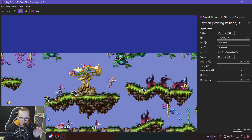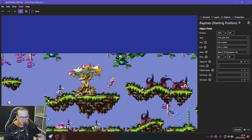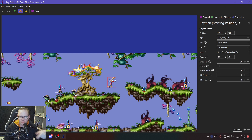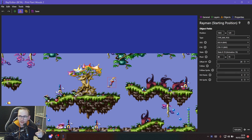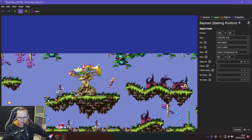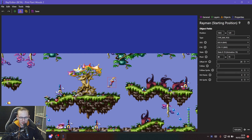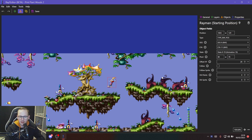Make your save state on the level select overworld map instead — it still may occasionally bug out, but it holds up much longer. When it does bug out, reload the game from scratch, make a new save state on the world map, make edits until it bugs out again, then repeat the process. Feel free to experiment with object values, and if you have any questions you can leave a comment or join the Rayman Discord — I'll link it in the description.